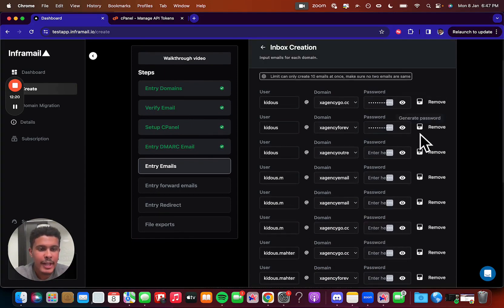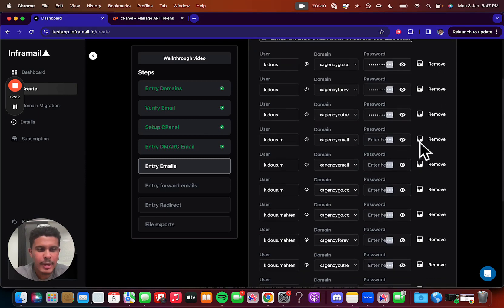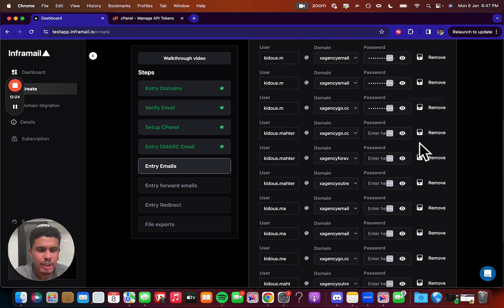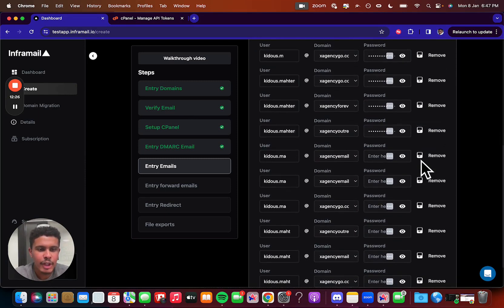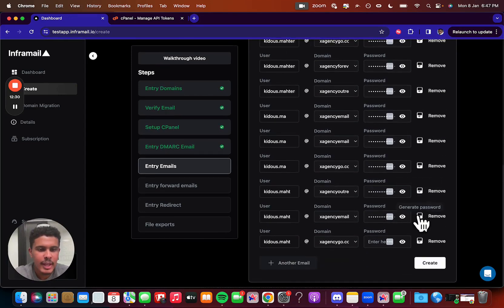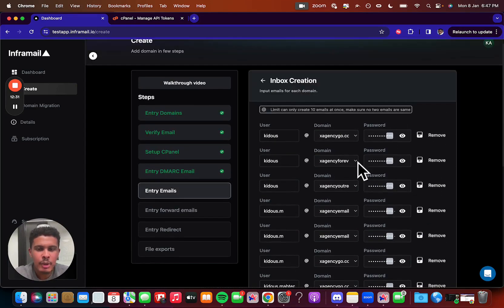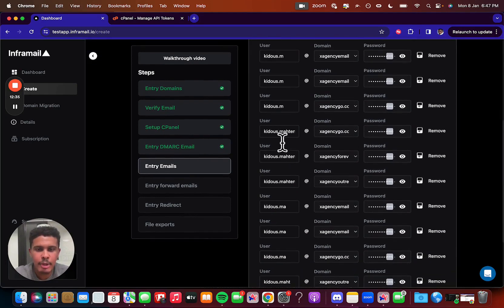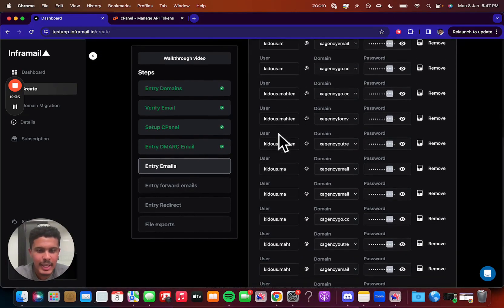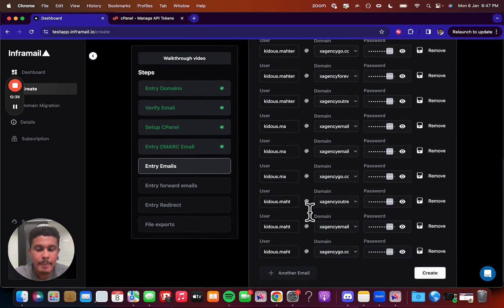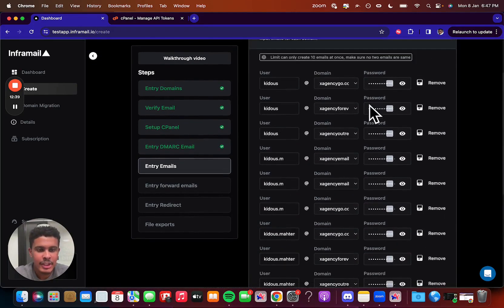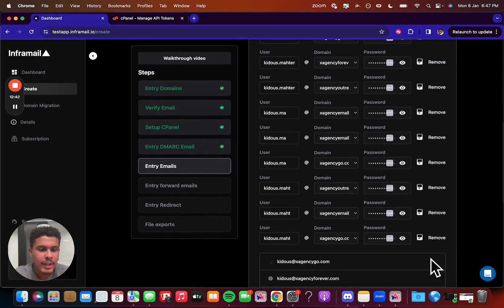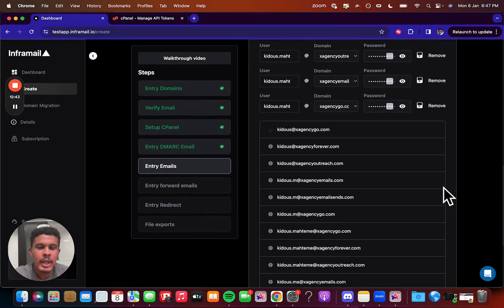And then you're going to generate a password. You're not going to need to know the password, so don't worry about copying this somewhere in your notes. You just generate it for all of them, and then you're going to be good to go. So let's just do this real quick. So we're going to have basically variations of my name, caduce, caduce.m, caduce.mahatama, which is my last name, caduce.ma, caduce.mat. And then that's just going to be it. Create all the passwords for it, and then create. Super simple.